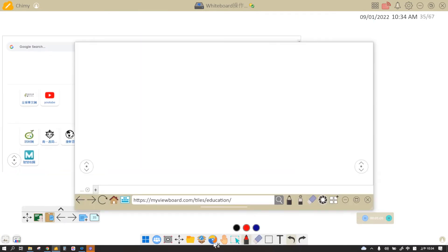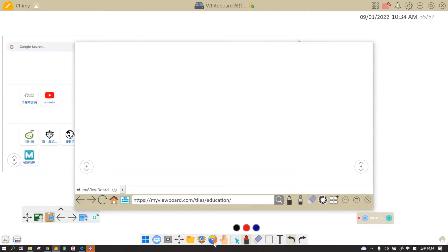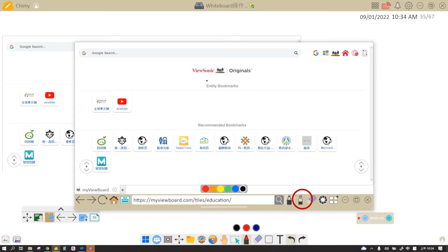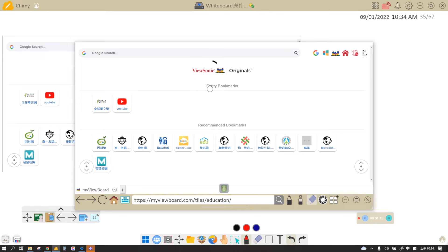The next thing you can do is you can teach straight on the browser because we offer you a laser pen and marker right here. So you can teach, you can highlight things like that, and you can erase your strokes.